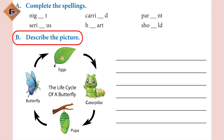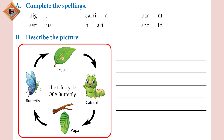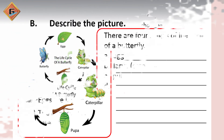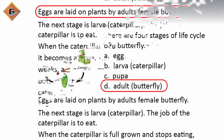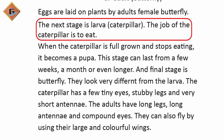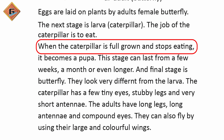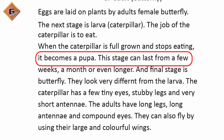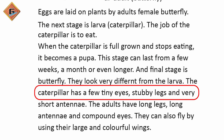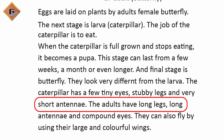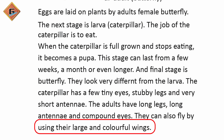The next question says: describe the picture. Please look carefully at the picture on page 29. It shows the life cycle of a butterfly. Please pause the video, write the cycle in your notebook, and discuss it with friends. There are four stages: A. Egg, B. Larva or caterpillar, C. Pupa, and D. Adult or butterfly. Eggs are laid on plants by adult female butterflies. The caterpillar's job is to eat. When full grown and stops eating, it becomes a pupa — this stage can last from a few weeks to a month or longer. The final stage is the butterfly, which has long legs, long antennae, compound eyes, and large, colorful wings for flying.